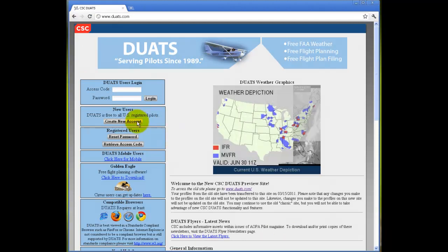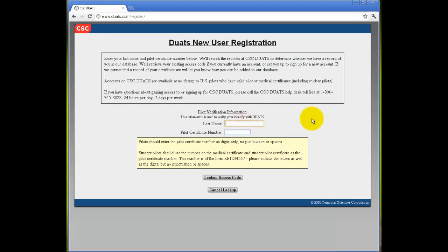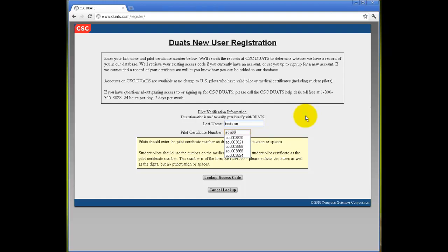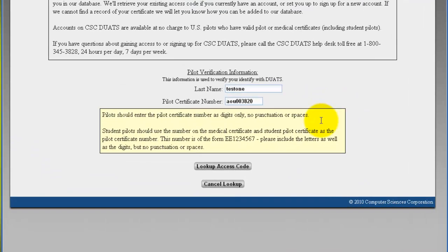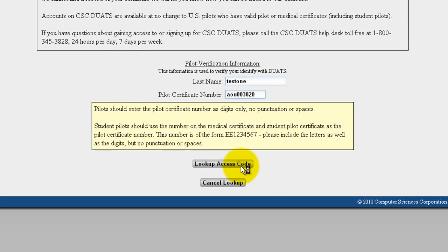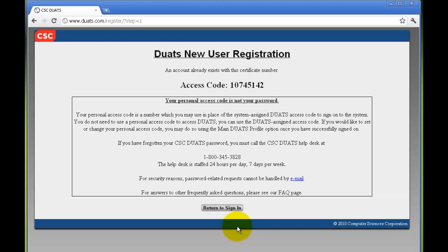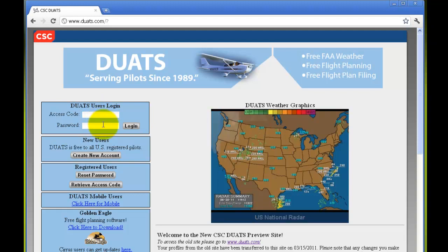There are three other scenarios that could occur when you are creating an account. The first one is that you already have an account. After you type in your last name and pilot certificate number and click on Look Up Access Code, a page will pop up notifying you that an account already exists with that certificate number. Your access code will be displayed, and your personal access code will also be displayed if you have created one. Remember, your personal access code is not your password. If you have forgotten your password, you must call the Duats Help Desk at 1-800-345-3828. Click on Return to Sign In if you remember your password and log in.